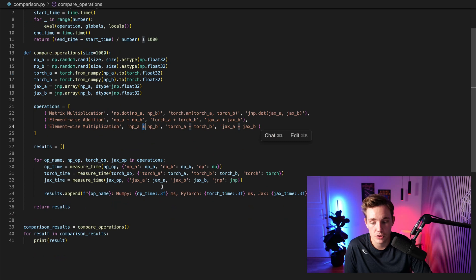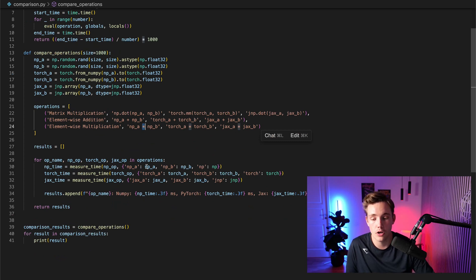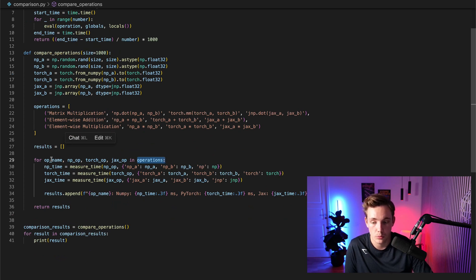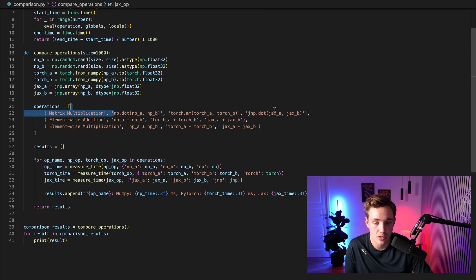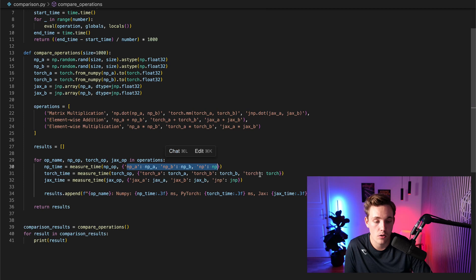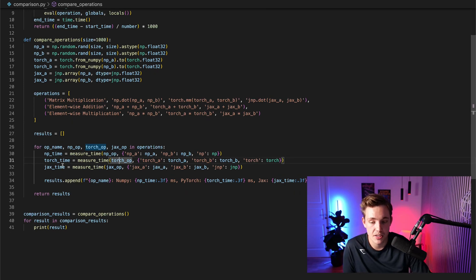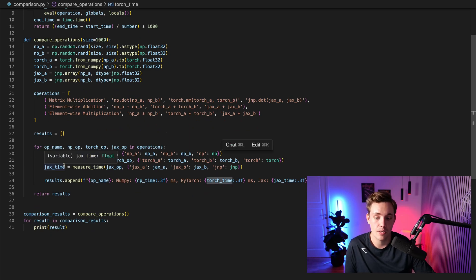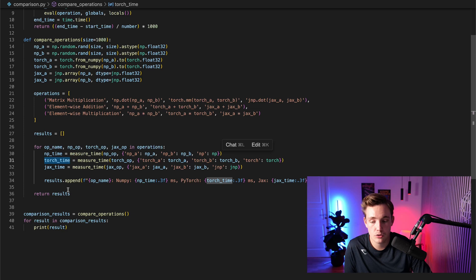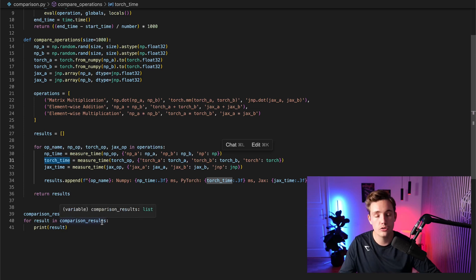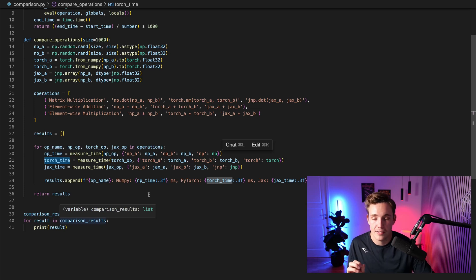We have a results list and loop through all operations, extracting matrix multiplication, element-wise addition, and element-wise multiplication. We have the operation name, NumPy operation, Torch operation, and JAX operation. We call measure_time, throw in the operation and the matrices, get the timing results in milliseconds, append to results, and return and print them. We could also store them in a CSV or JSON file.